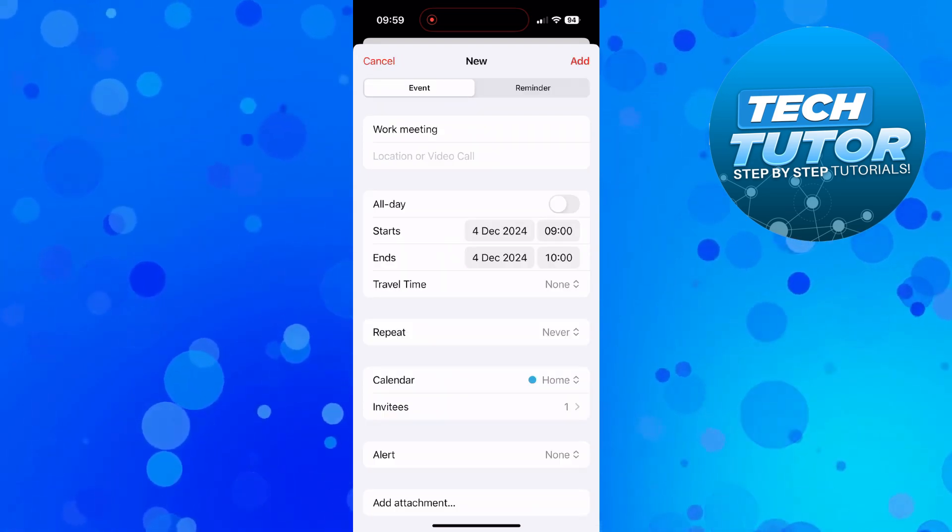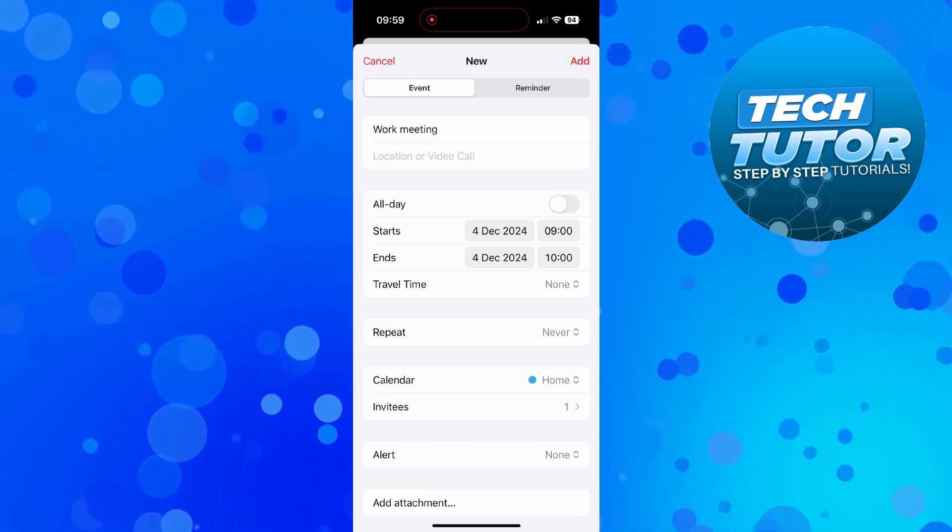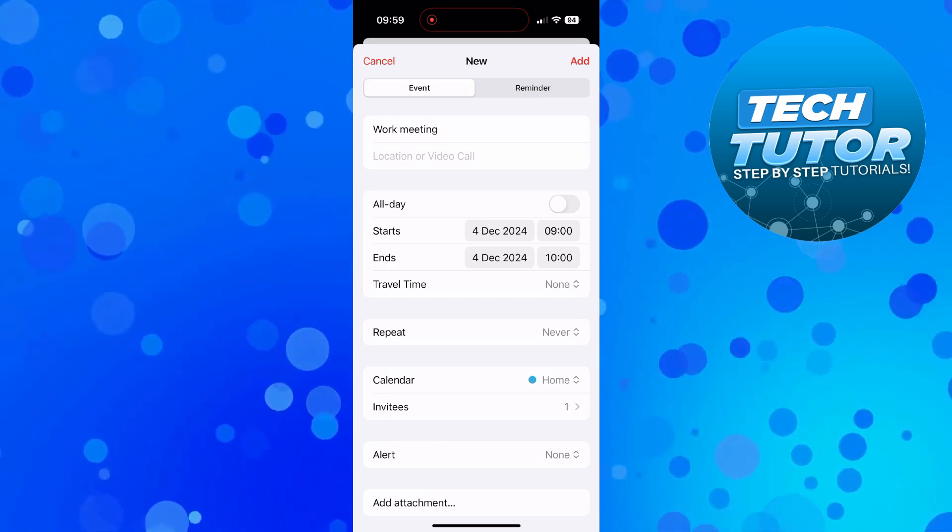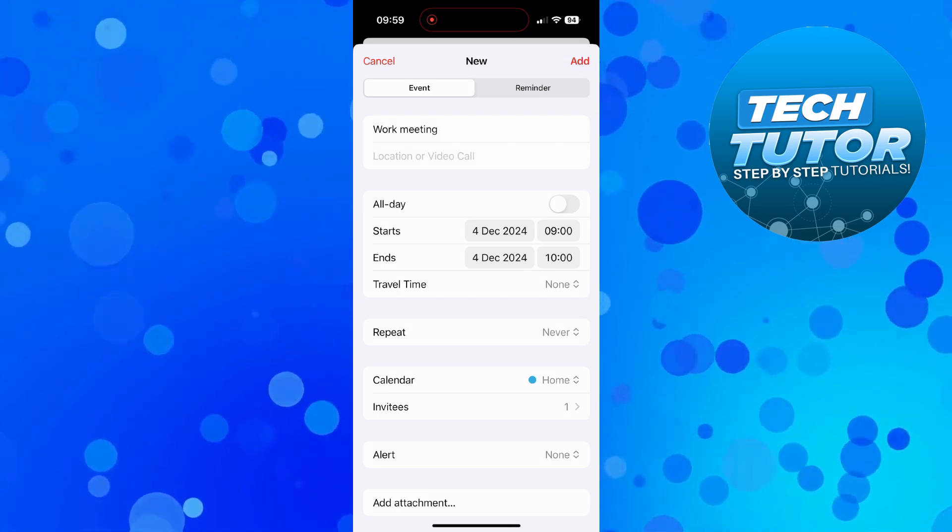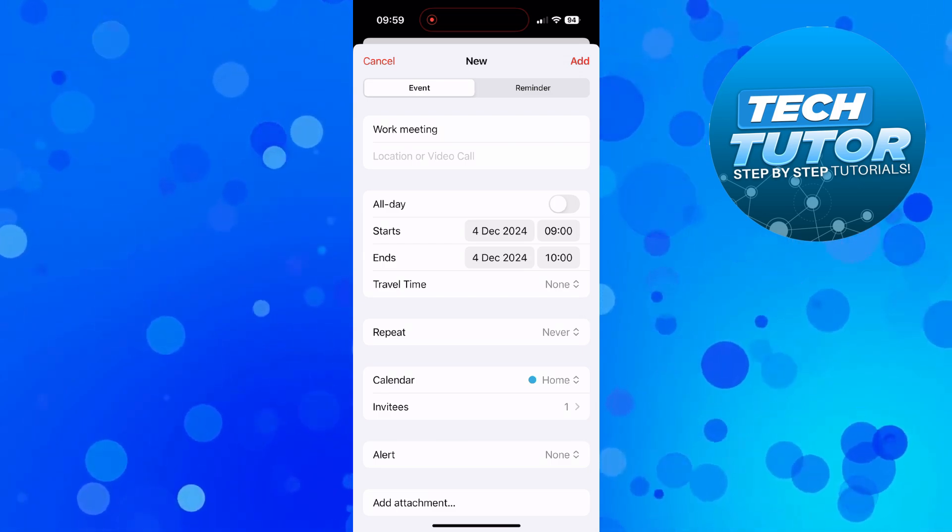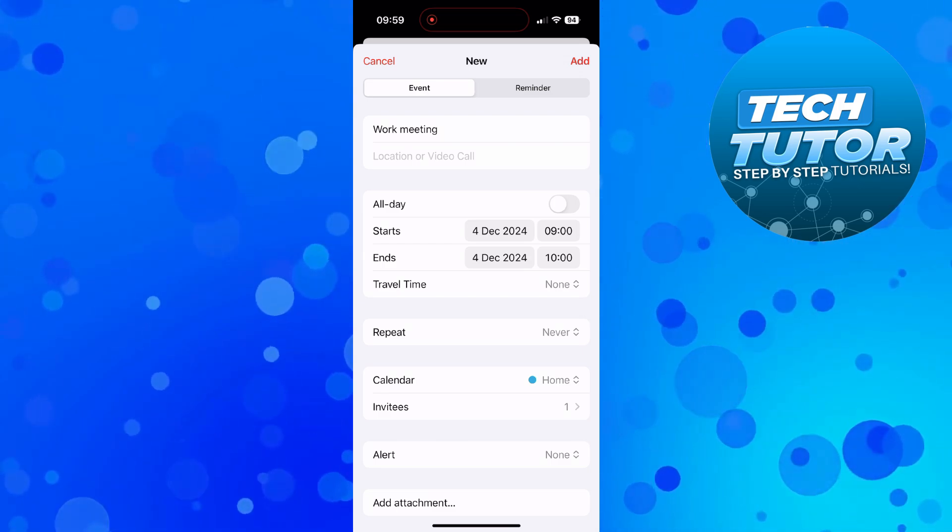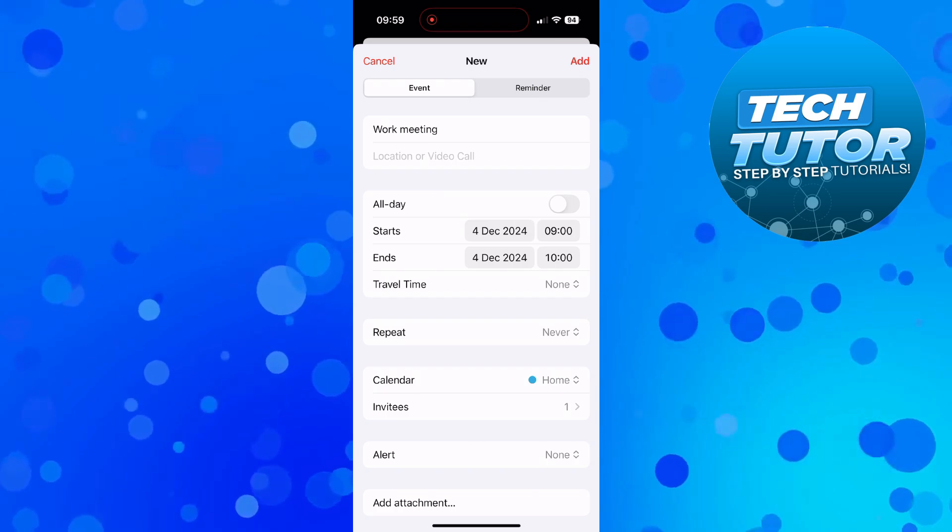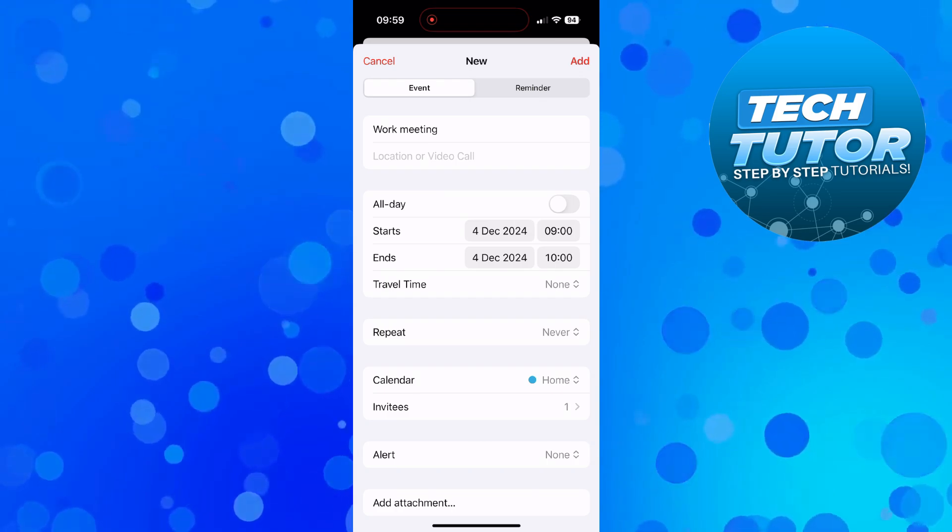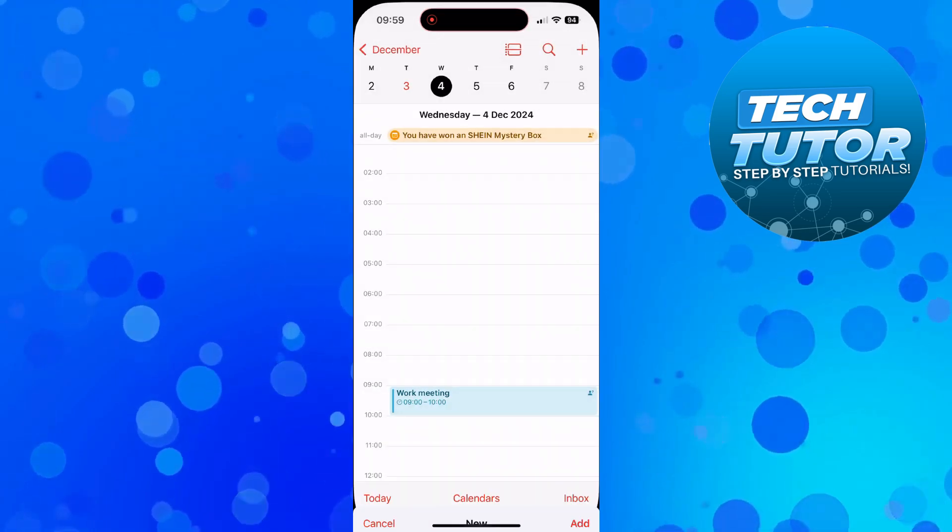What you can then do is come back to the screen as you can see we've got our one person ready to share this calendar event with and once you're happy with everything just come up to the top right hand corner and press the add button.